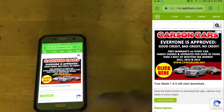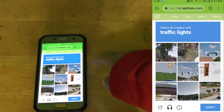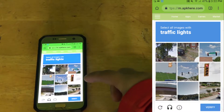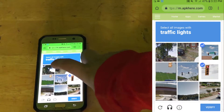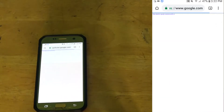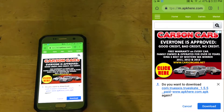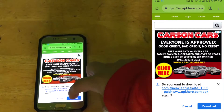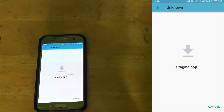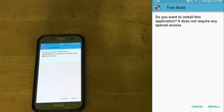Click on it and it should bring you to this page — click 'Start Download'. Some prompts will pop up, click through them. It says 'Do you want to download?' — click download. It says 'Do you want to install this application? It does not require any special access' — click install.